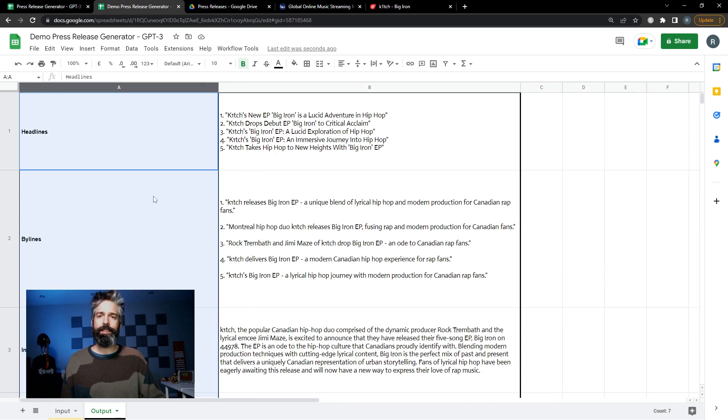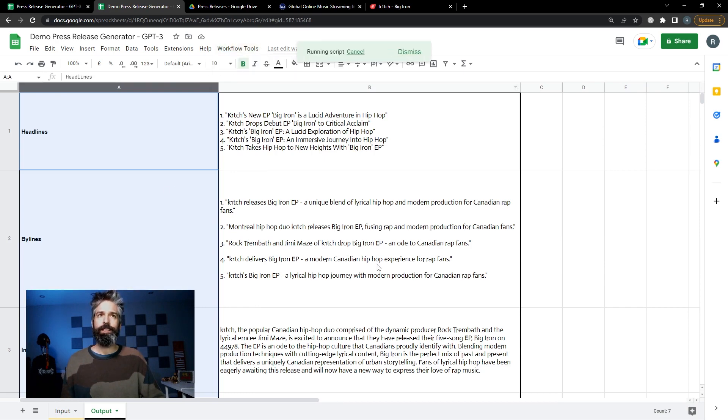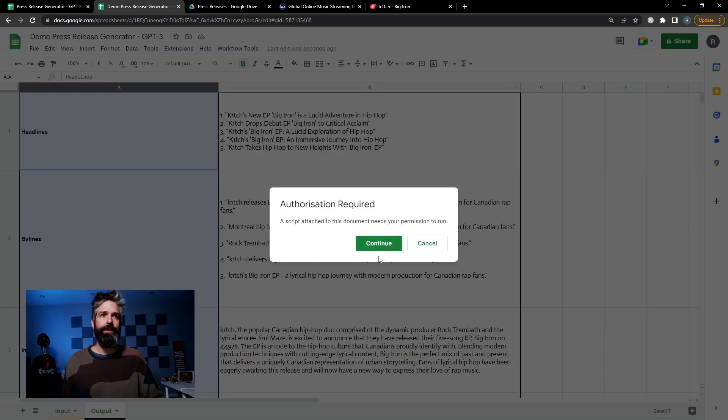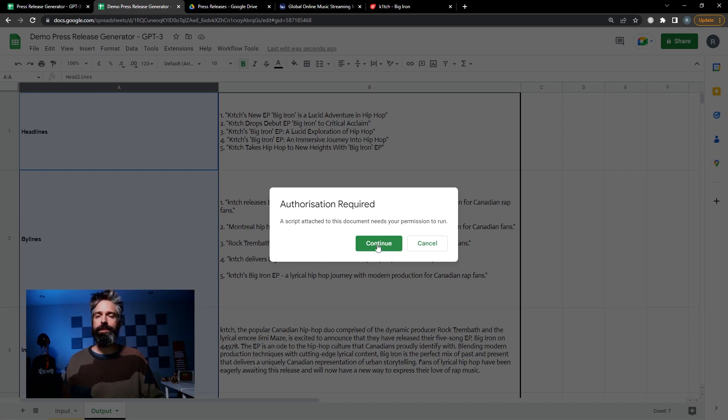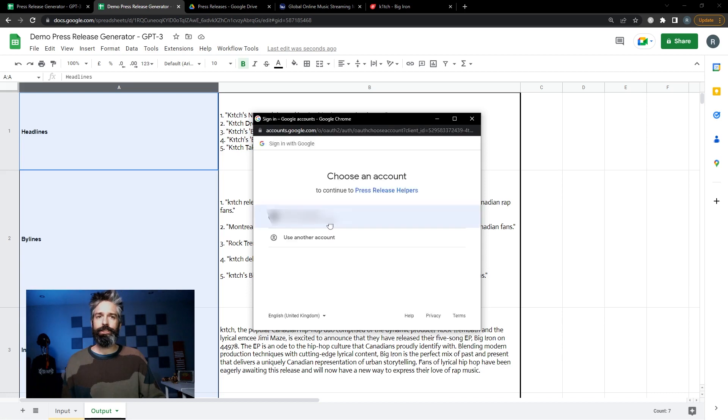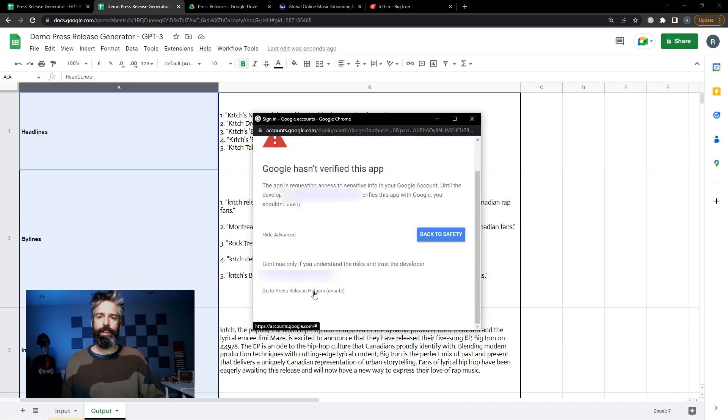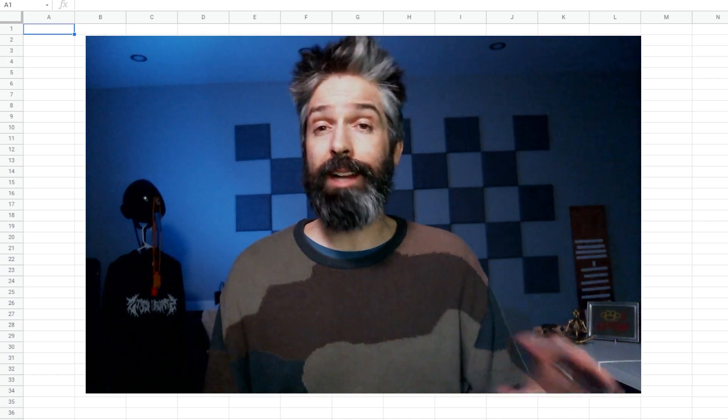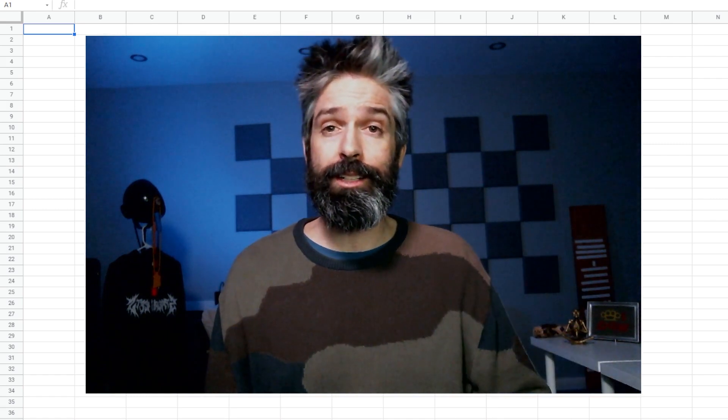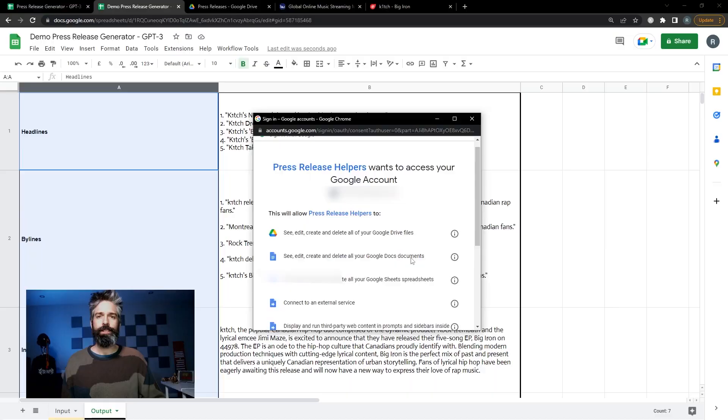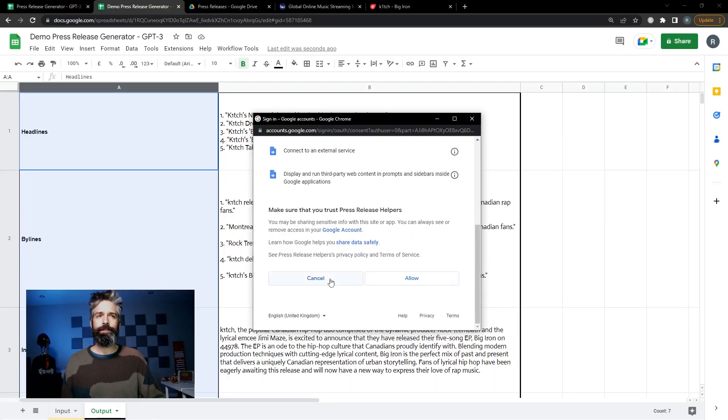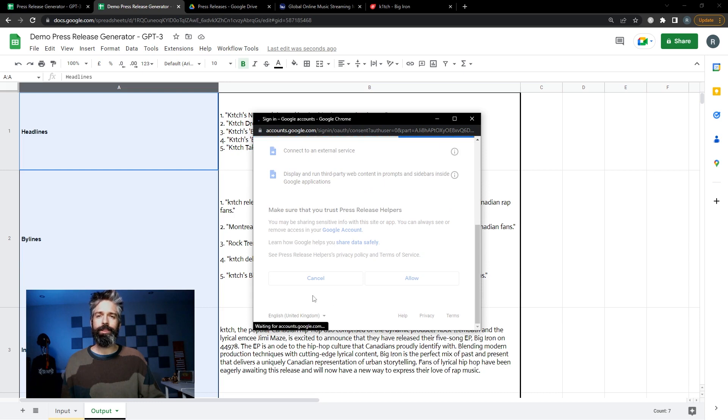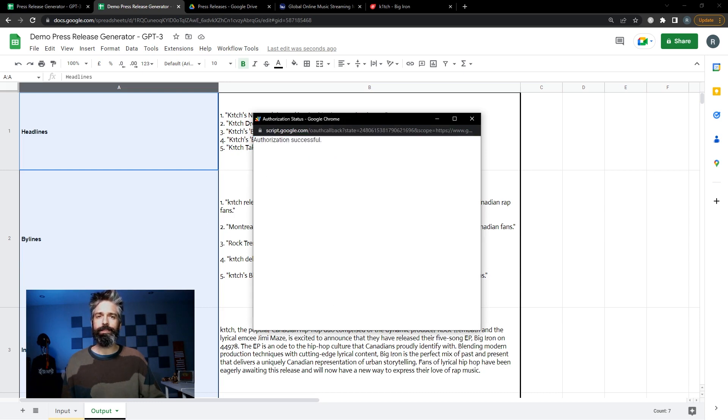If you're happy with the text that is there you can just click workflow tools, save to document, and then you'll need to authorize the script to put a new doc on your drive. Just hit continue, choose your account, and click the go to press release helpers button. I promise it's not unsafe. I'm really not that good at programming. Scroll down and allow the script to run on your document.